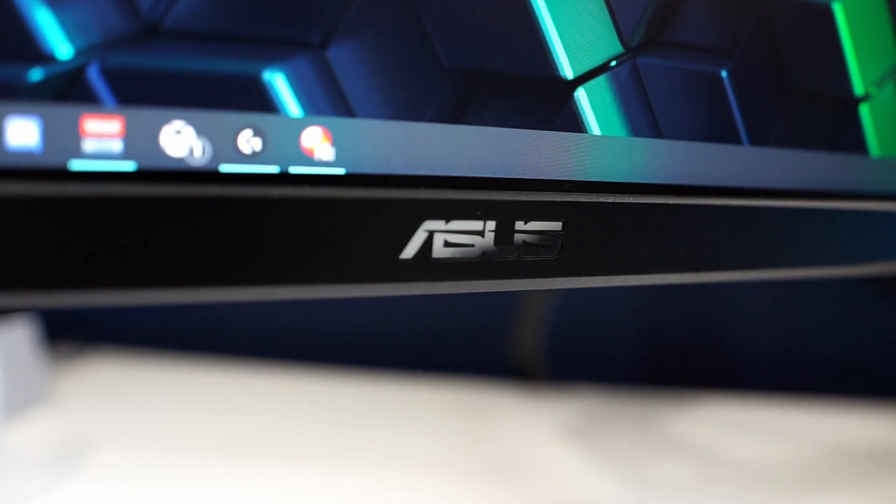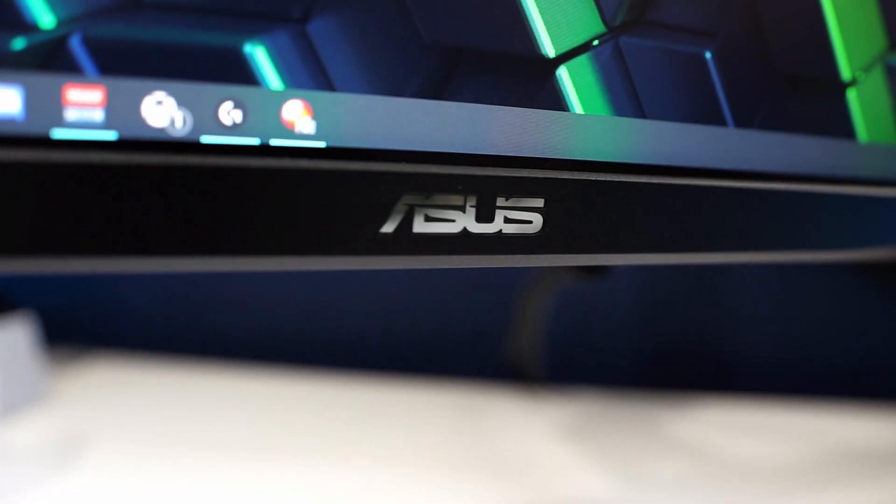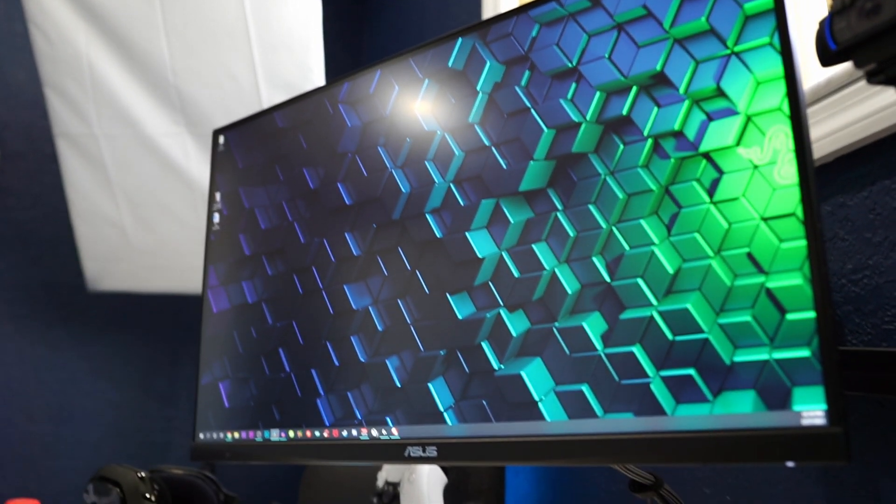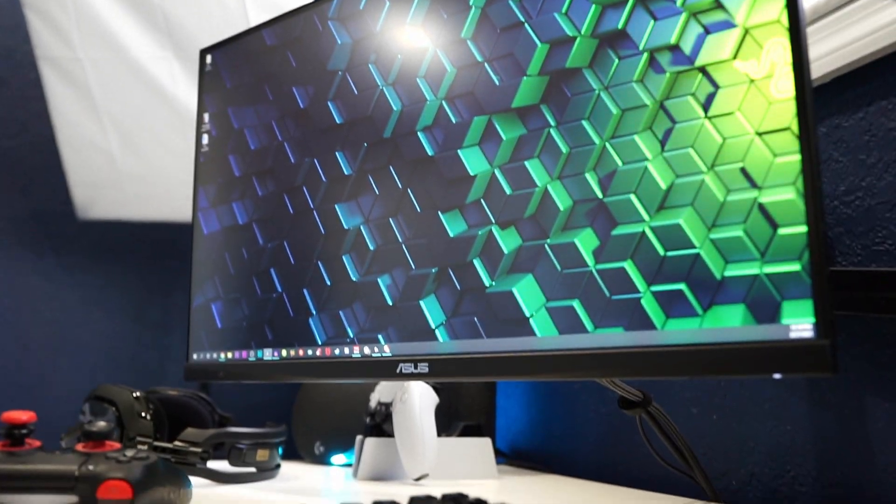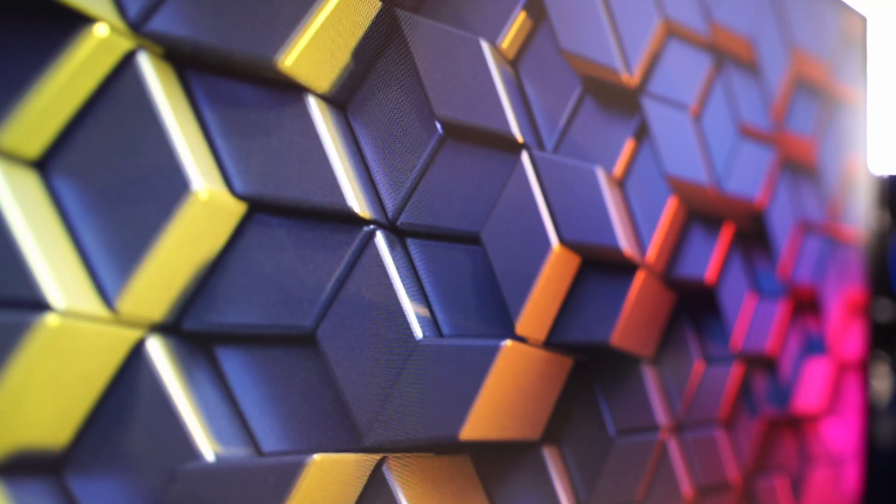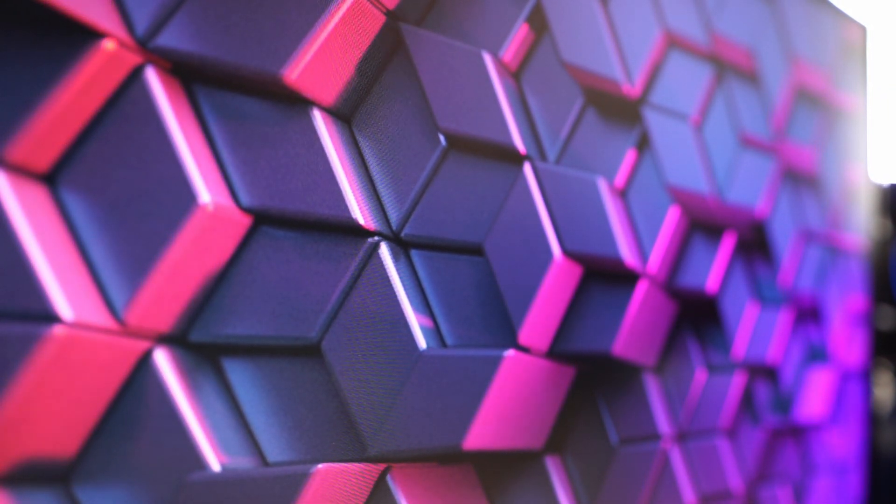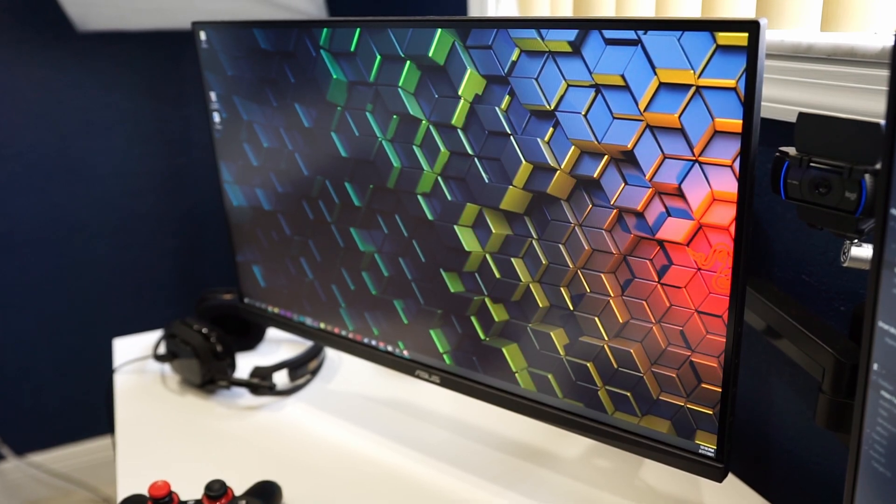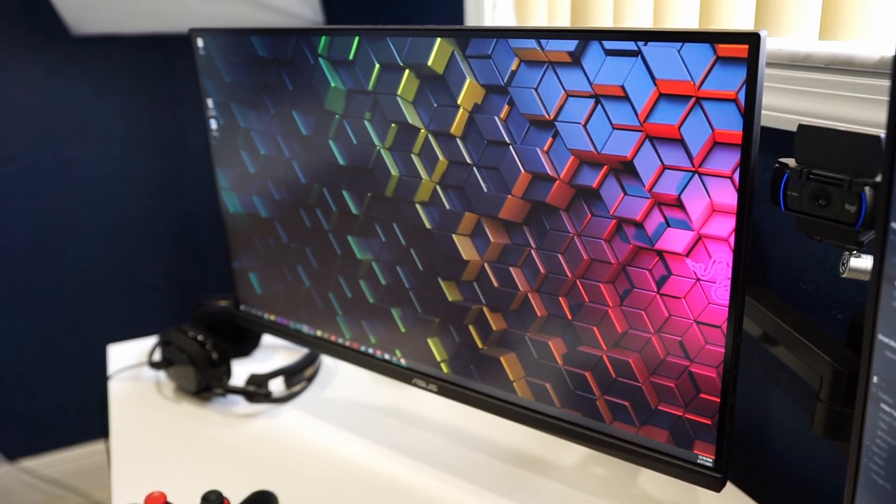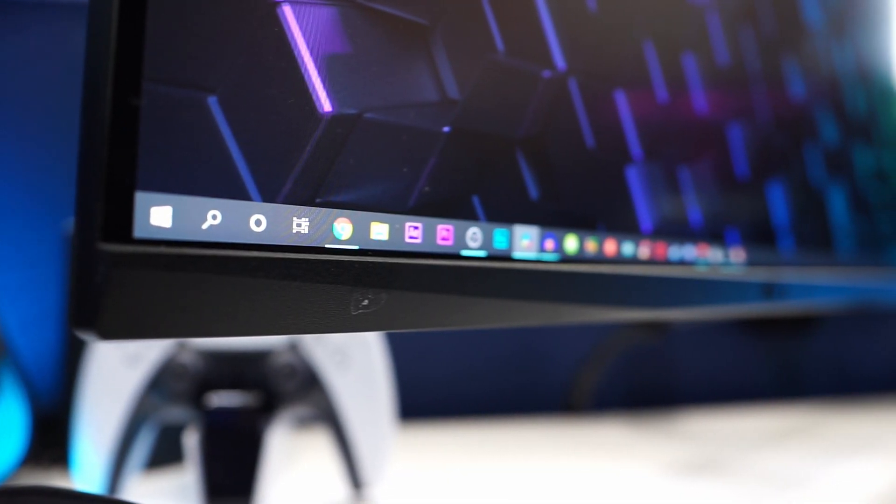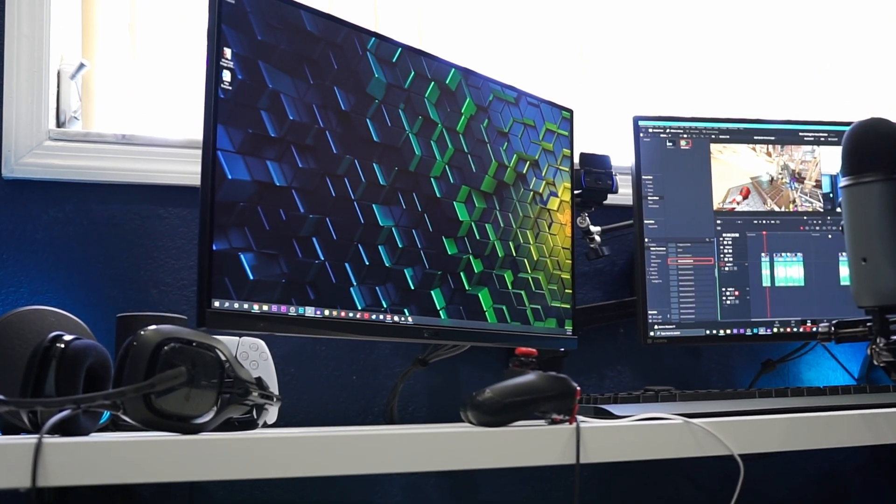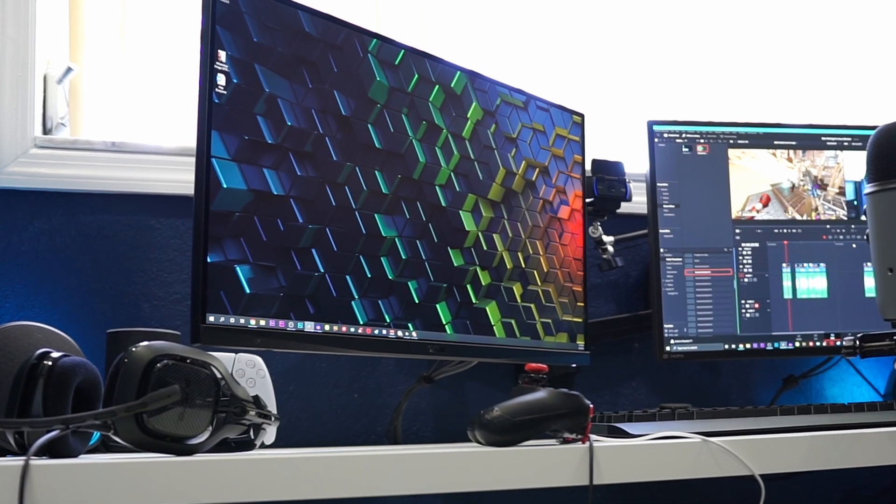Oh, Asus, how thin those bezels are. So many pixels, I can't keep count. The RGB is so immense. So many colors. Oh my god, 1440p. Such a low response time.